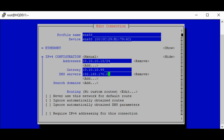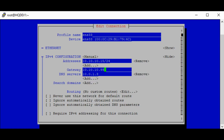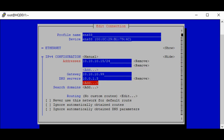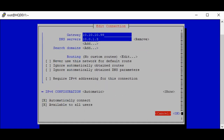The next step is to set the DNS server, which is 10.0.1.3. You can scroll down, and if you have other IP addresses you can press enter on the Add tab. If you have other DNS servers you can do the same thing. Then scroll down and click OK.